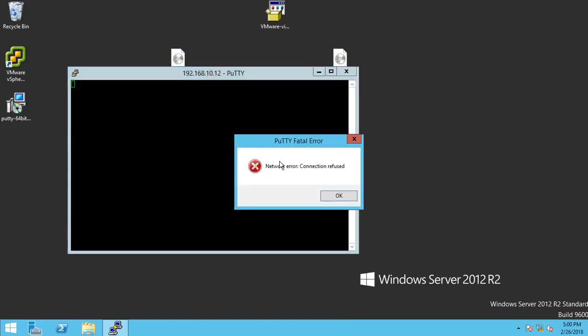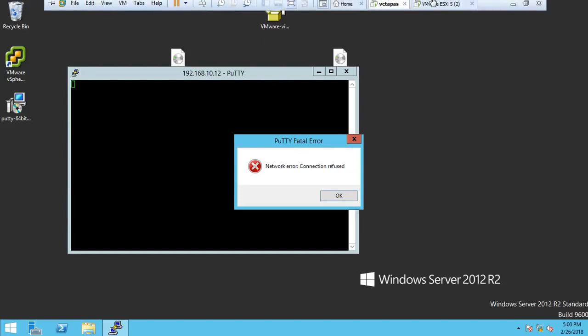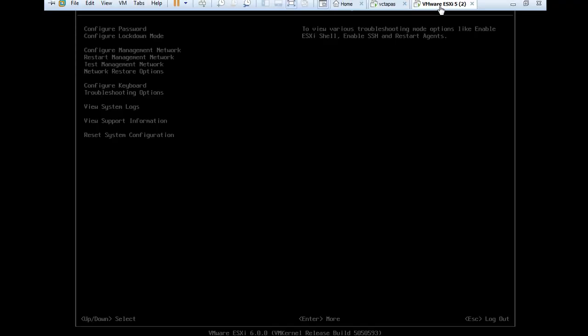Sometimes we are getting this error: network error connection refused. So in this scenario, we need to check if SSH is enabled or not. So just go to that host which we want to access, then go to that ESXi host.